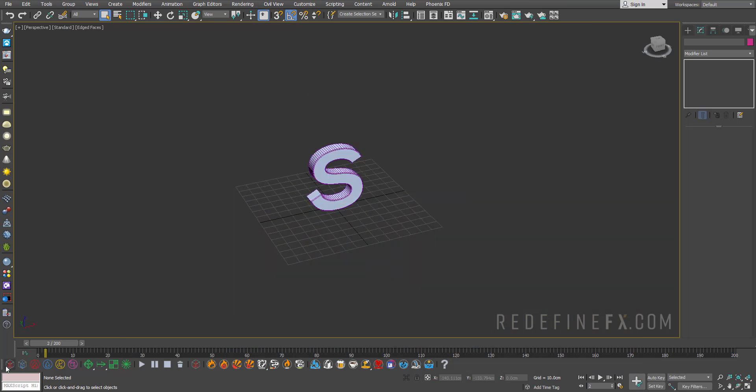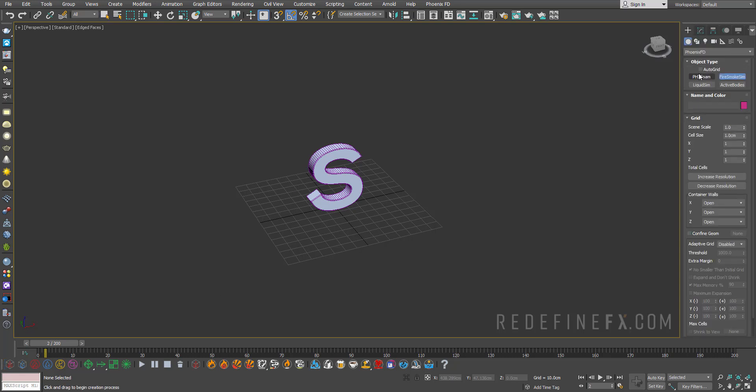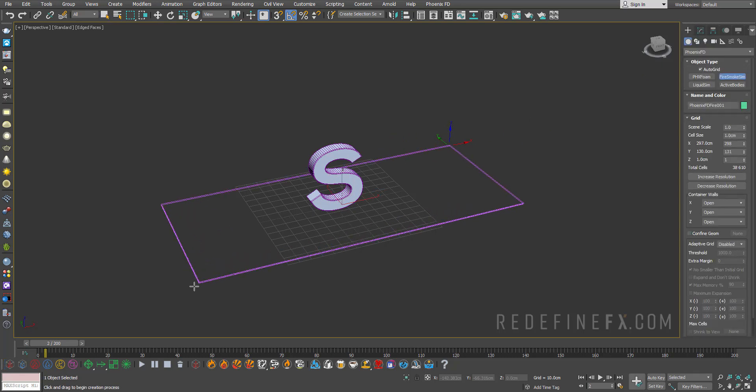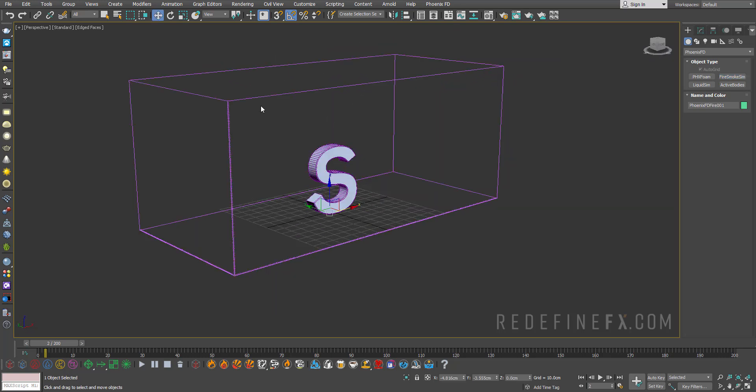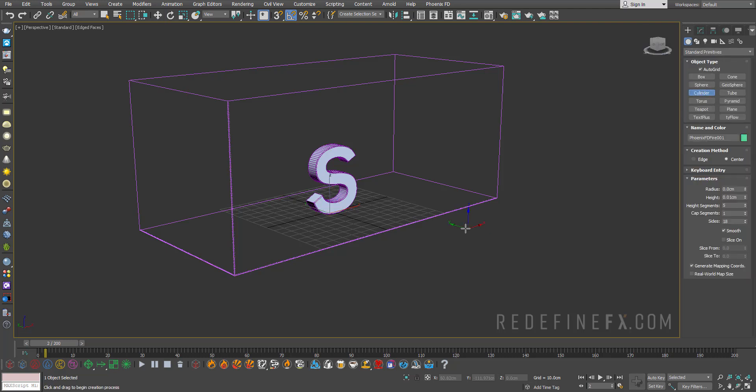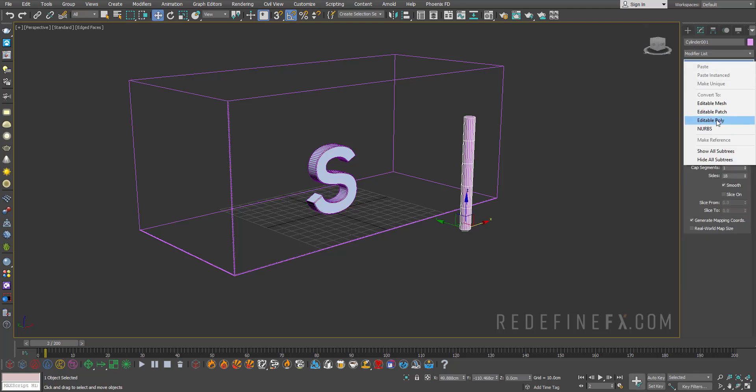So we're going to need a Phoenix grid. So just make the create Phoenix fire and smoke grid, click auto grid and just drag out sort of like a water tank for our ink. Next, we're going to need an emitter for the ink to come out of or the smoke. So I'll just do cylinder, right click, make it an edible poly.